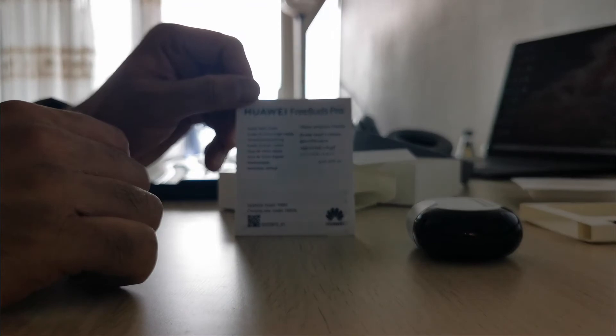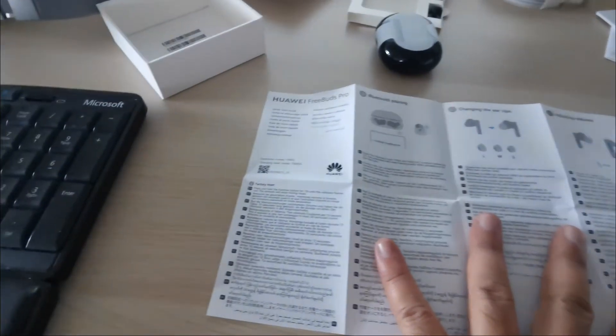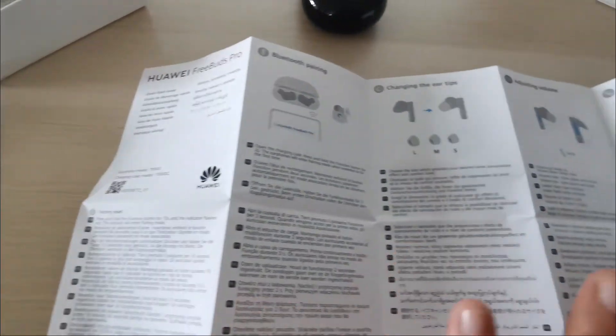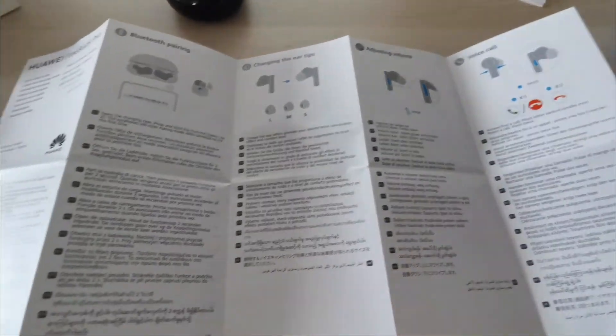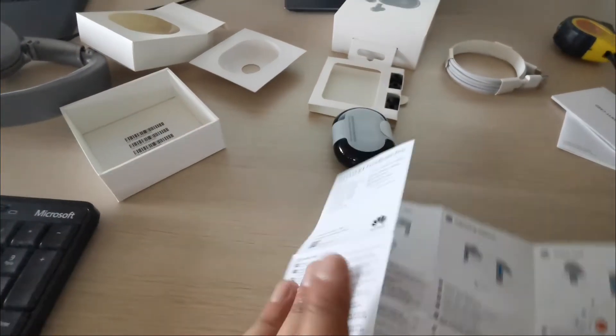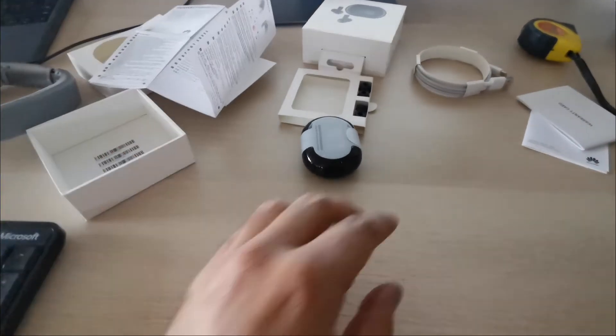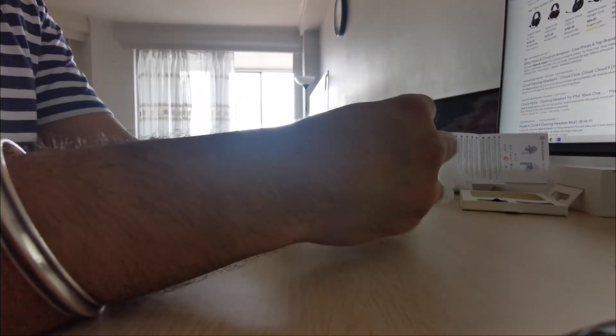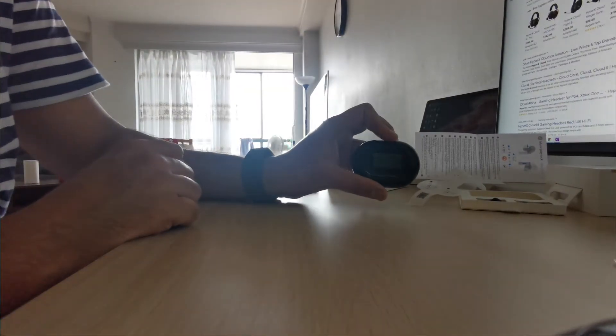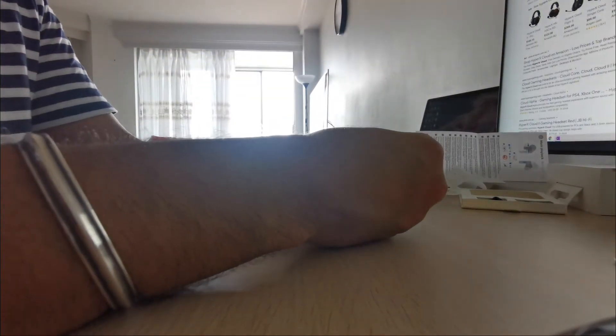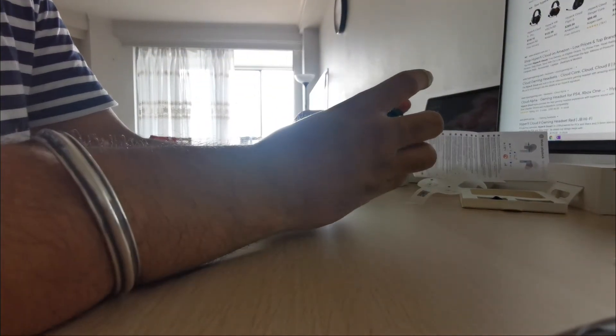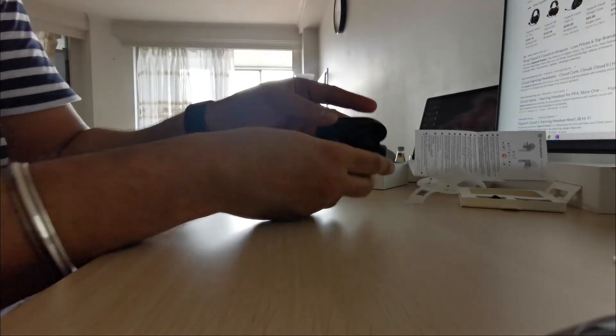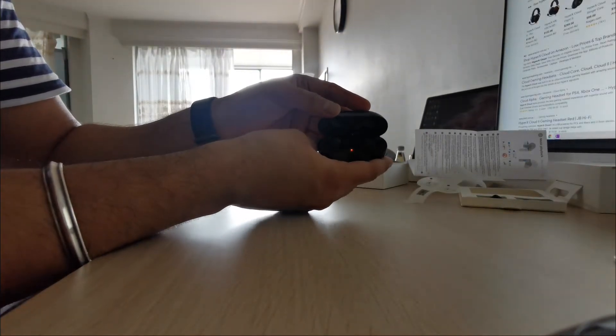The quick start guide is pretty simple—it just tells you what to do step by step. Just read it and follow it. It's in multiple languages. Let's remove the case, and here we have the Huawei FreeBuds Pro. I am really impressed with them. When you open them, they're not charged and showing they're not paired.